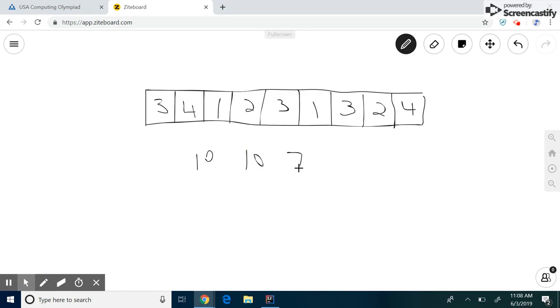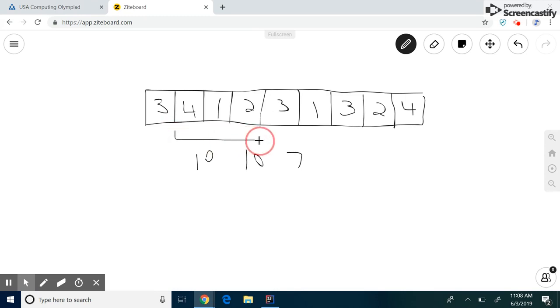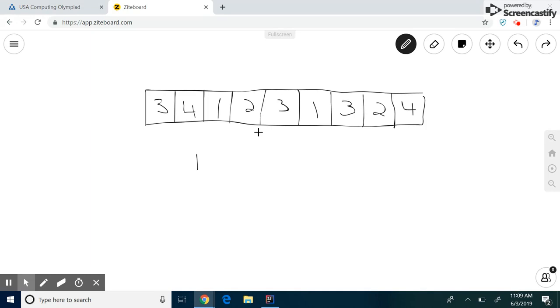But you may notice that when we do three plus four plus one plus two, and four plus one plus two plus three, we're basically repeating the operation of four plus one plus two twice, when we don't even have to. And in fact, this same over counting applies every single time we do this. So there's gotta be a better way to do this, right?